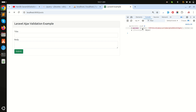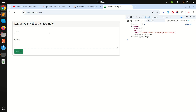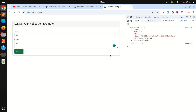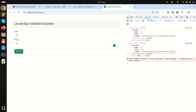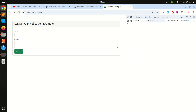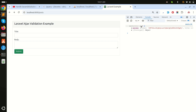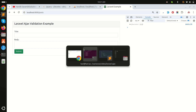After refreshing and submitting, I got a success response with all the data — body and title. Now if I submit without filling in any fields, it should return an error. Let me add the validation logic.